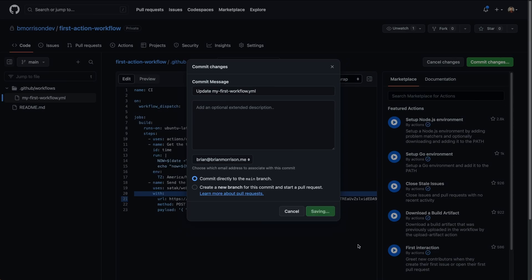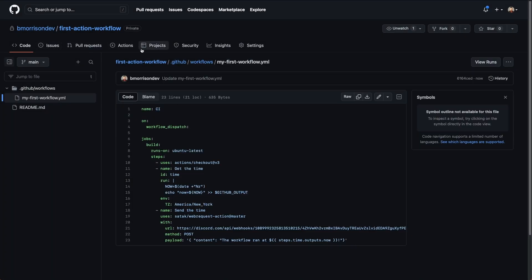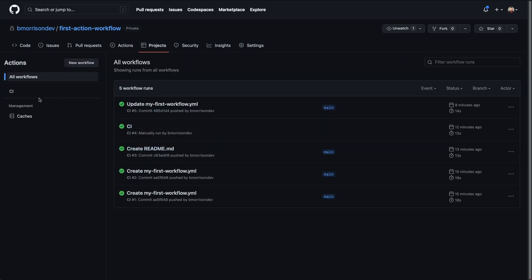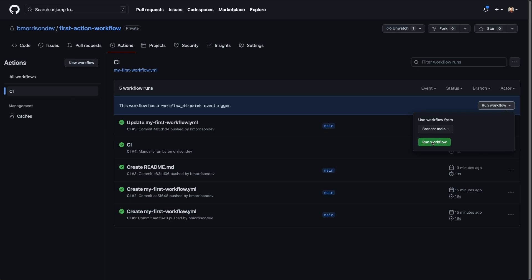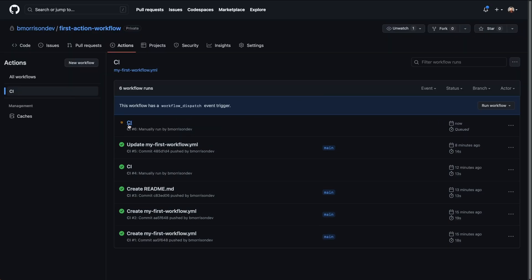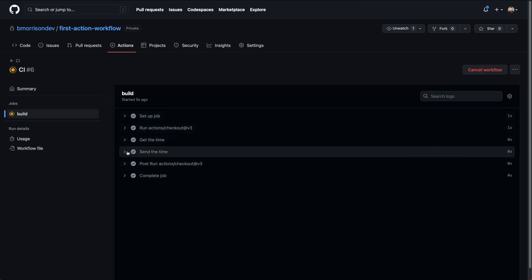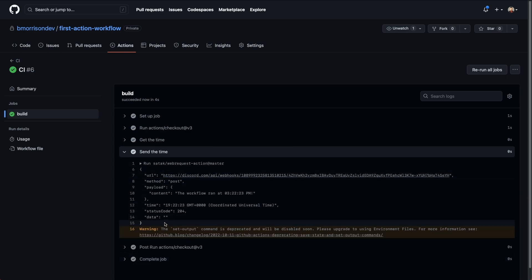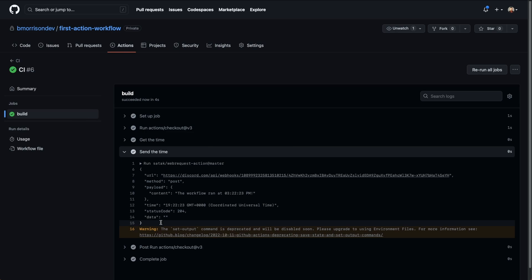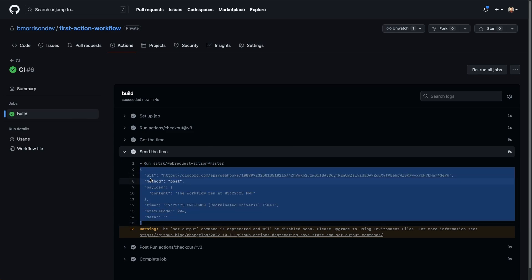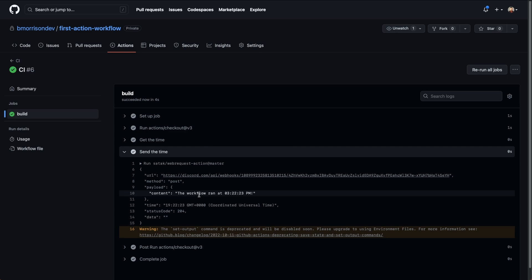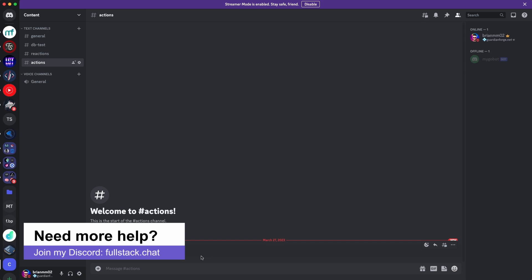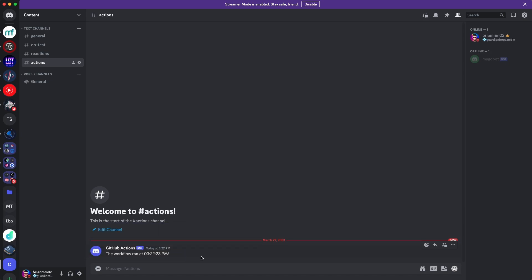Now if I commit these changes and save them, then head over to Actions, I'll click CI and then click 'Run workflow' — we're able to do that because we still have the workflow dispatch event trigger defined. Refreshing the page shows our CI workflow is running. If I expand the 'send time' step, we can see we got a 200 status code, which means everything went across correctly. Hopping over to Discord confirms that message did indeed come in, so our action and all its steps are working exactly as specified.